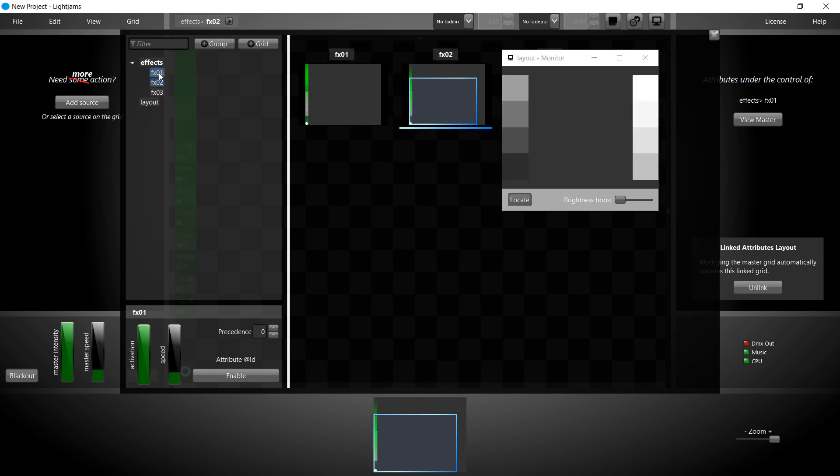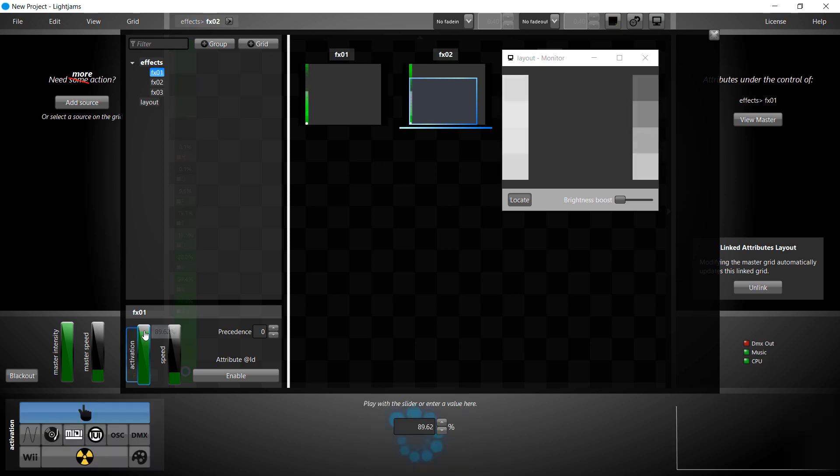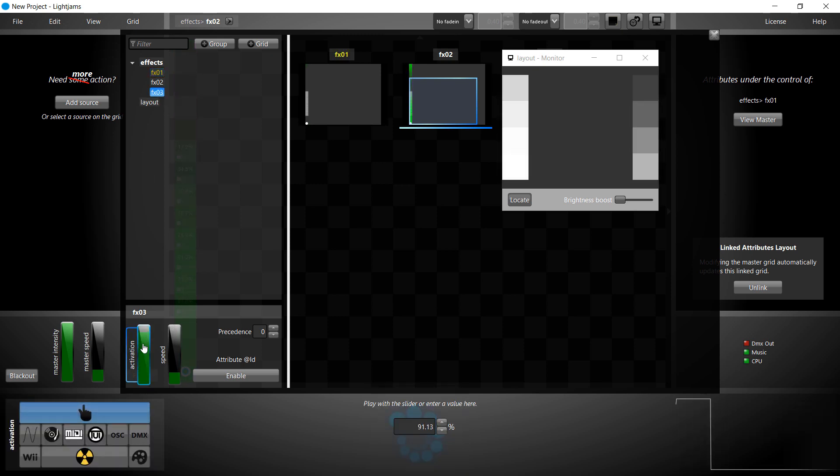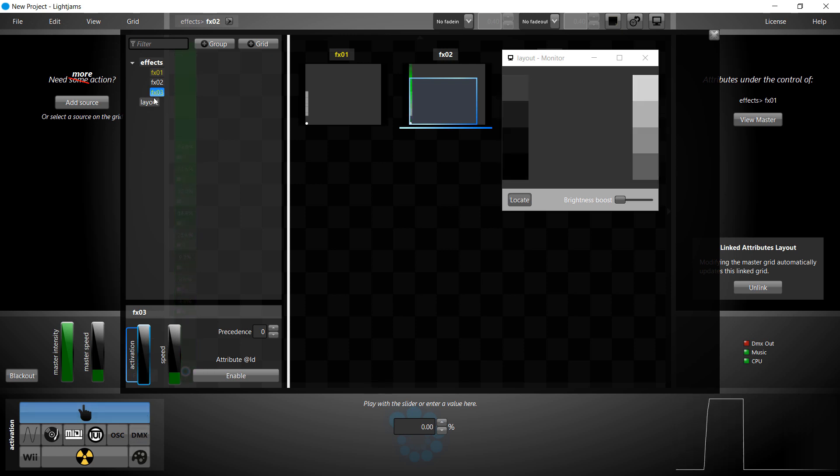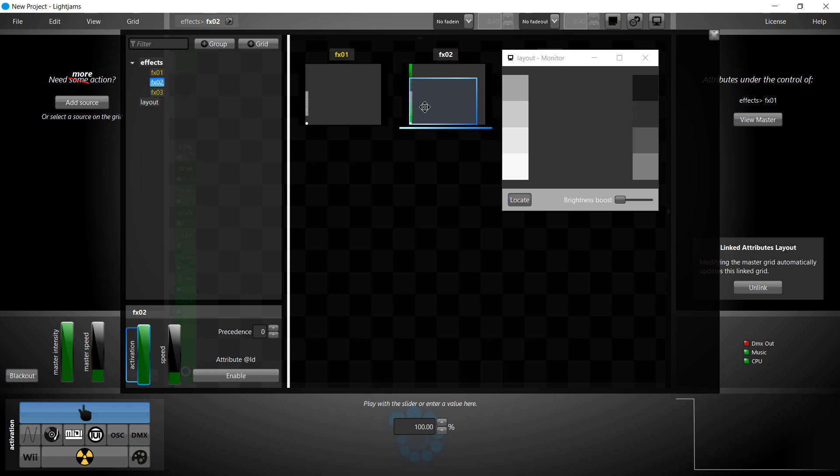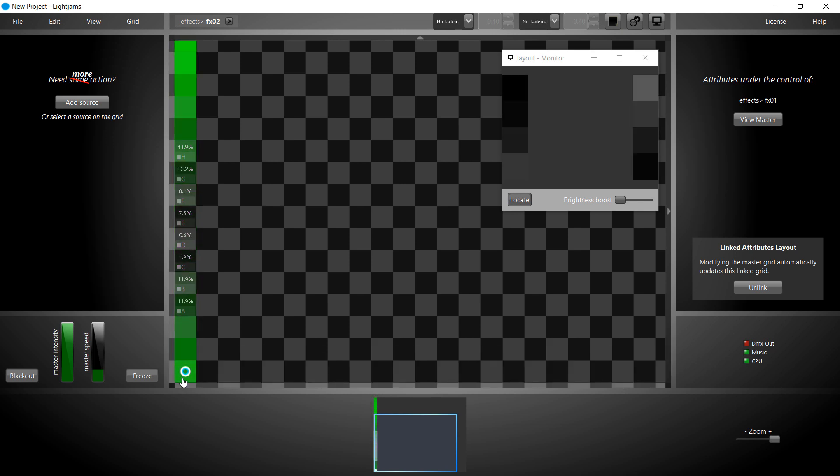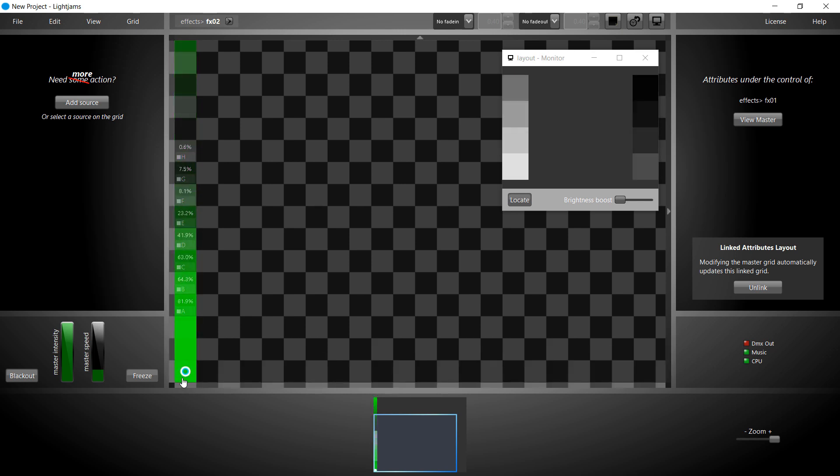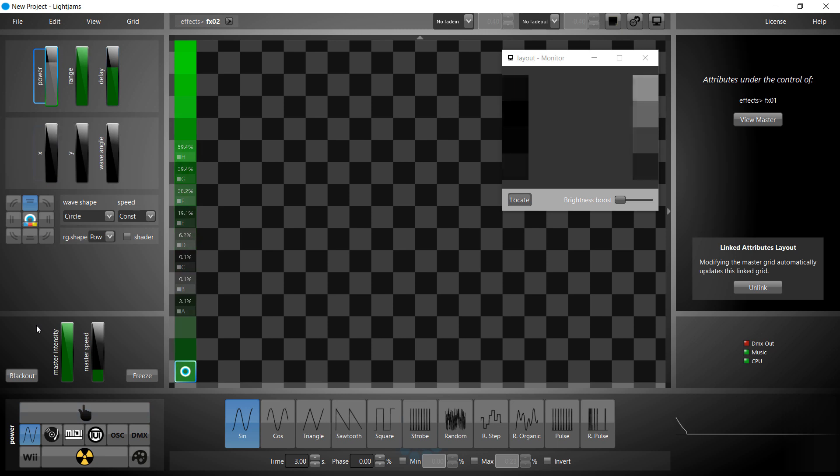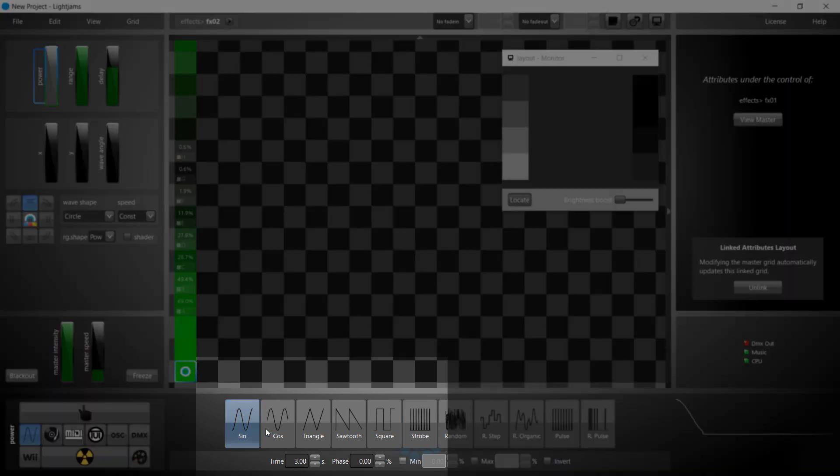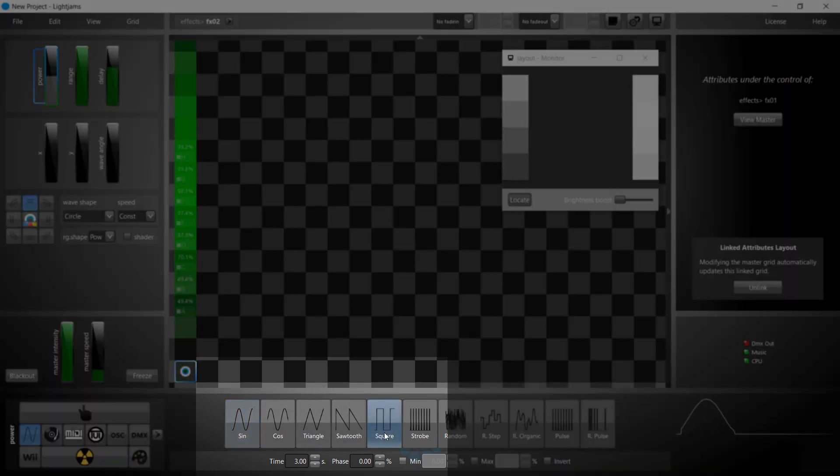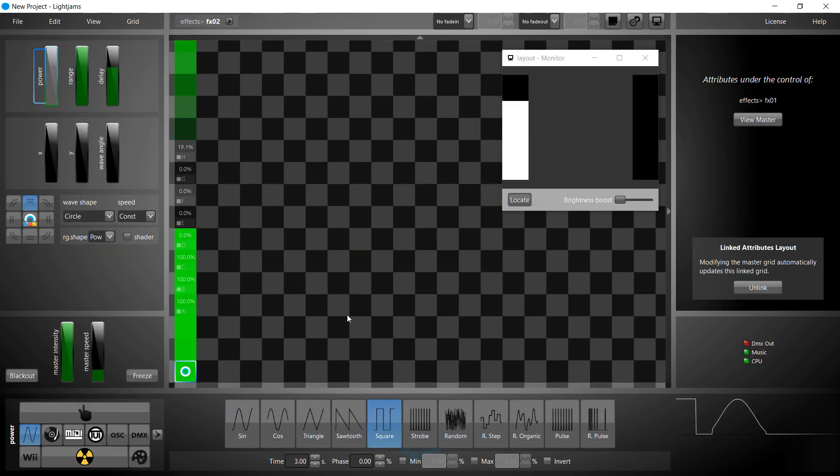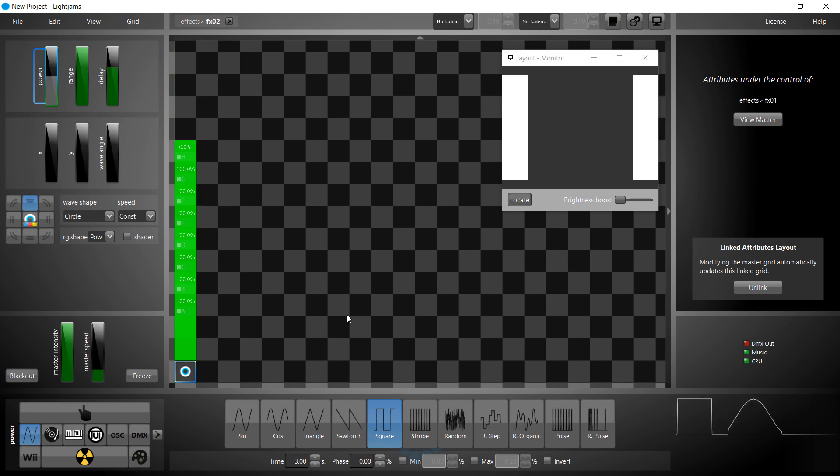You can control a grid's activation by using its activation slider. We deactivate effect 1 and 3. Now, only our FX02 effect is active. We'll modify it to generate a square wave. We now have a square wave going over our lights.